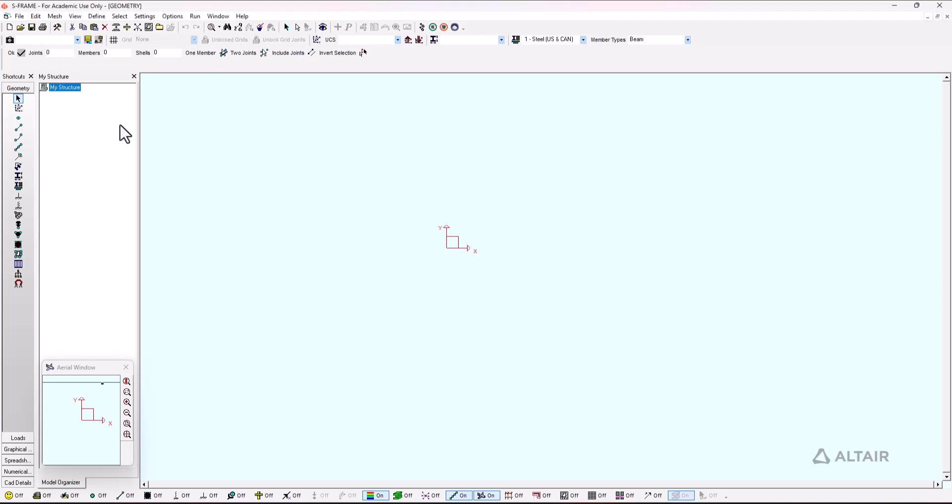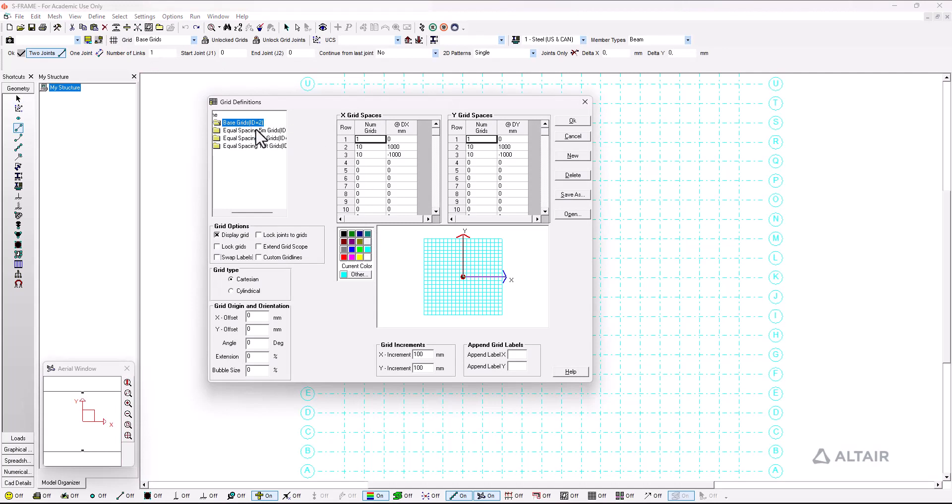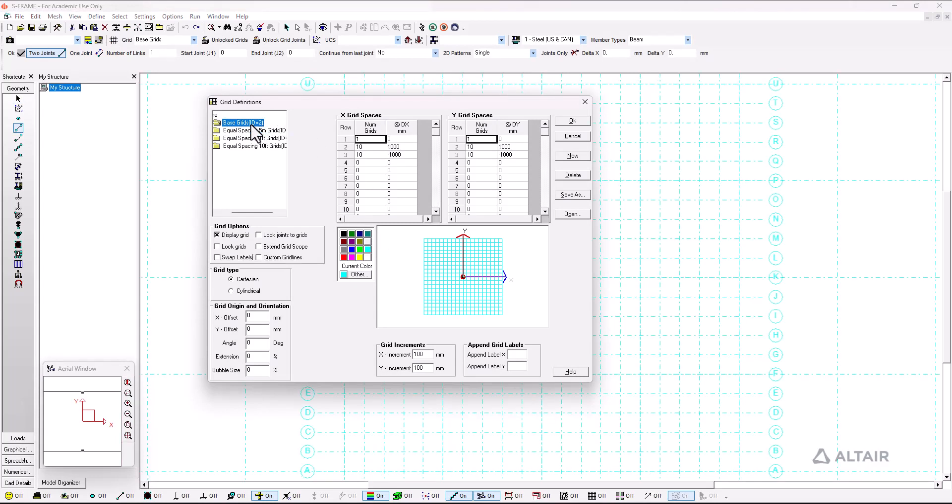So we start with a new sFrame file and the first thing that we want to do is add a grid for us to work. I go here to the edit grid button where I already have some pre-loaded grids.